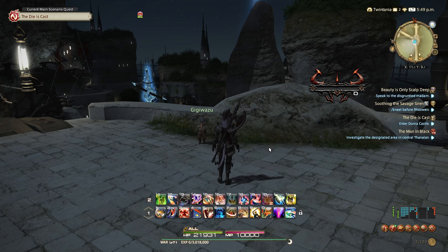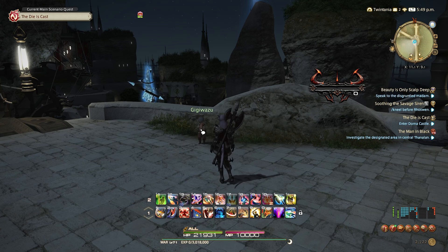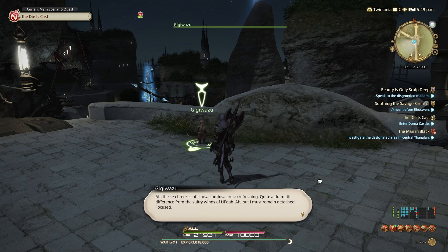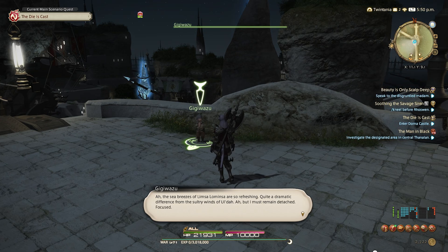Here's what Final Fantasy XIV sounds like with free AR-powered natural voices. The sea breezes of Limsa Lominsa are so refreshing.